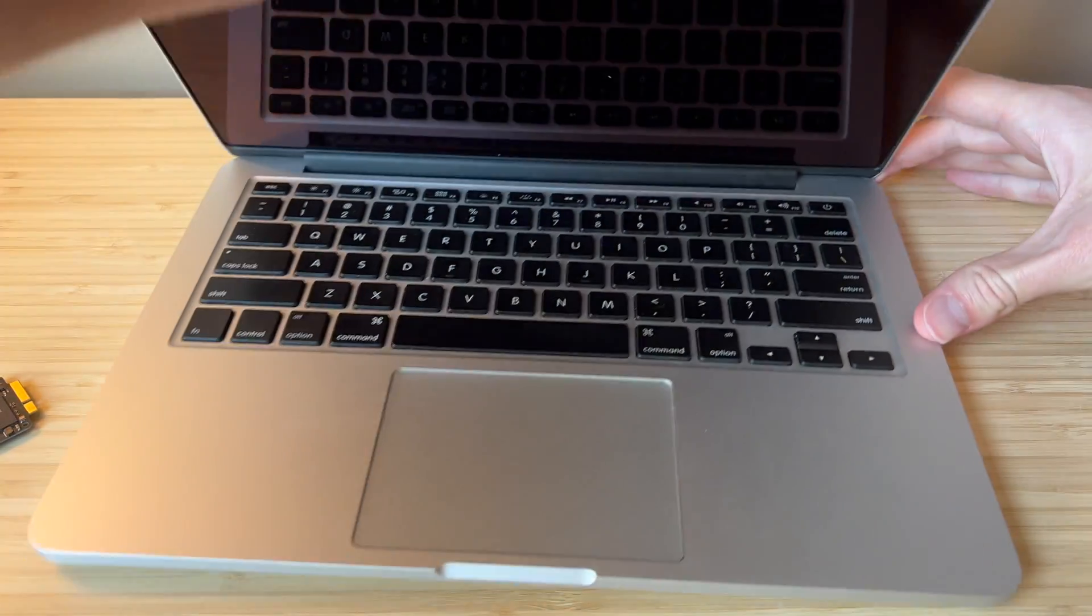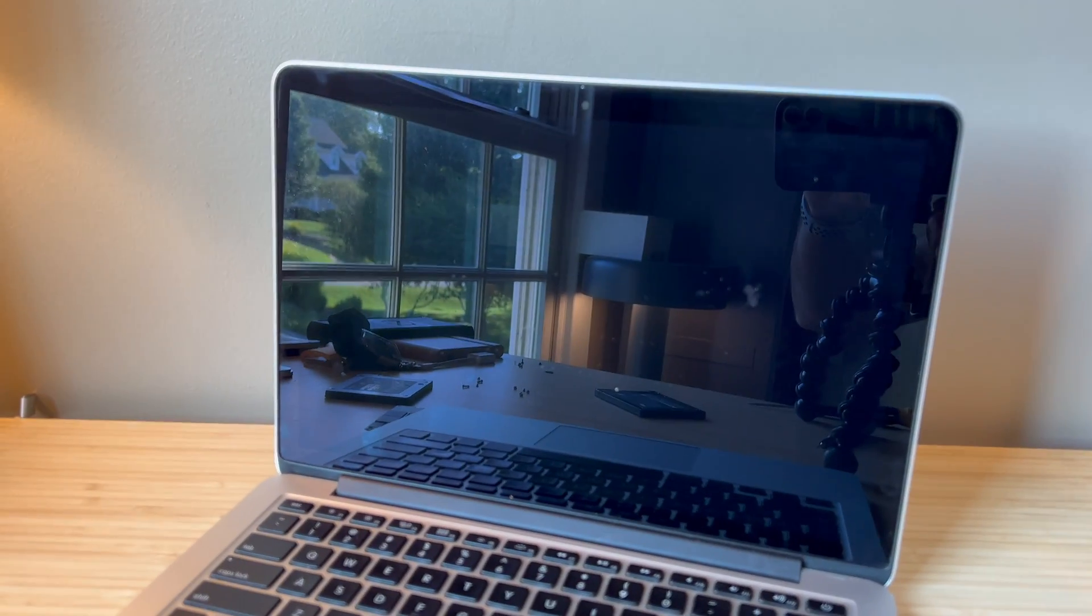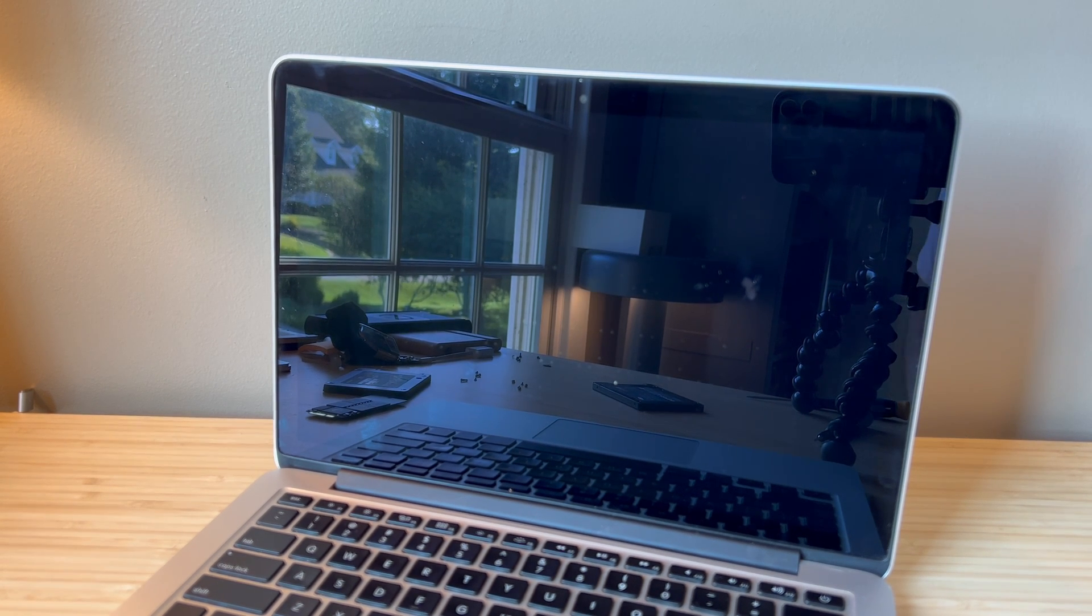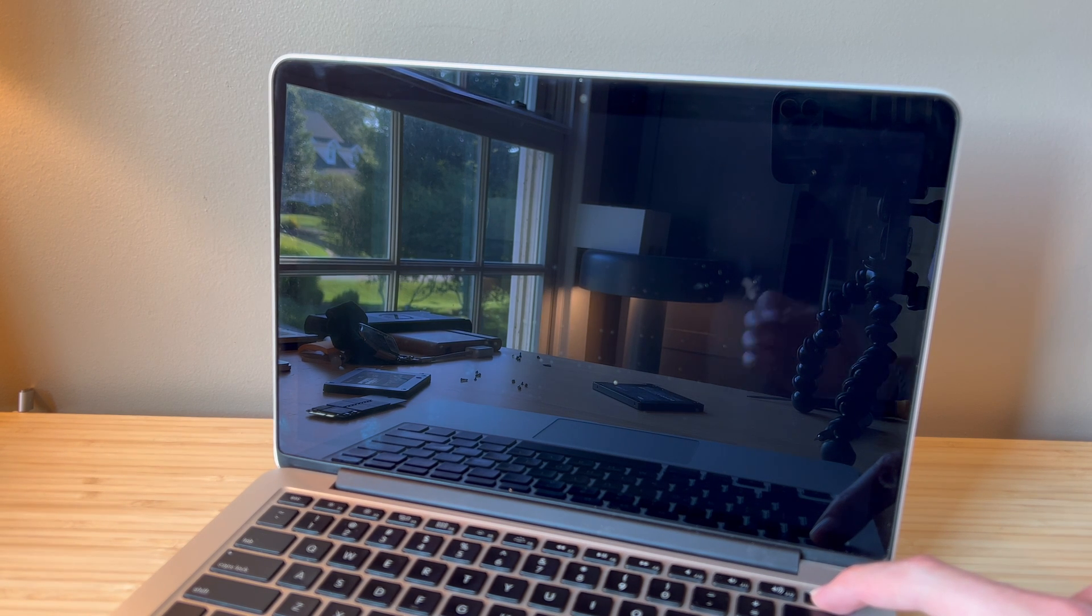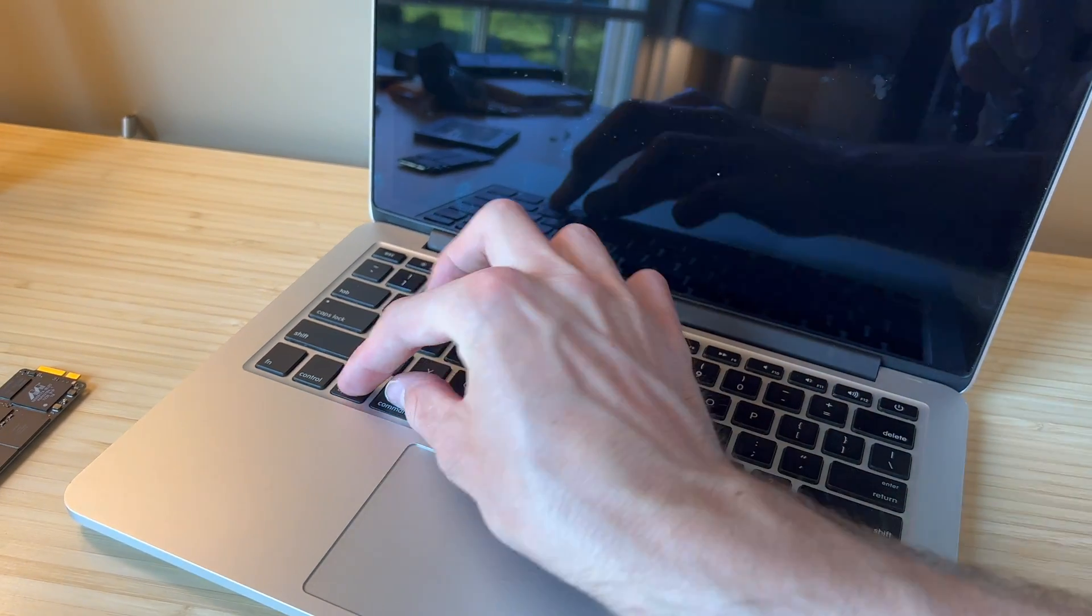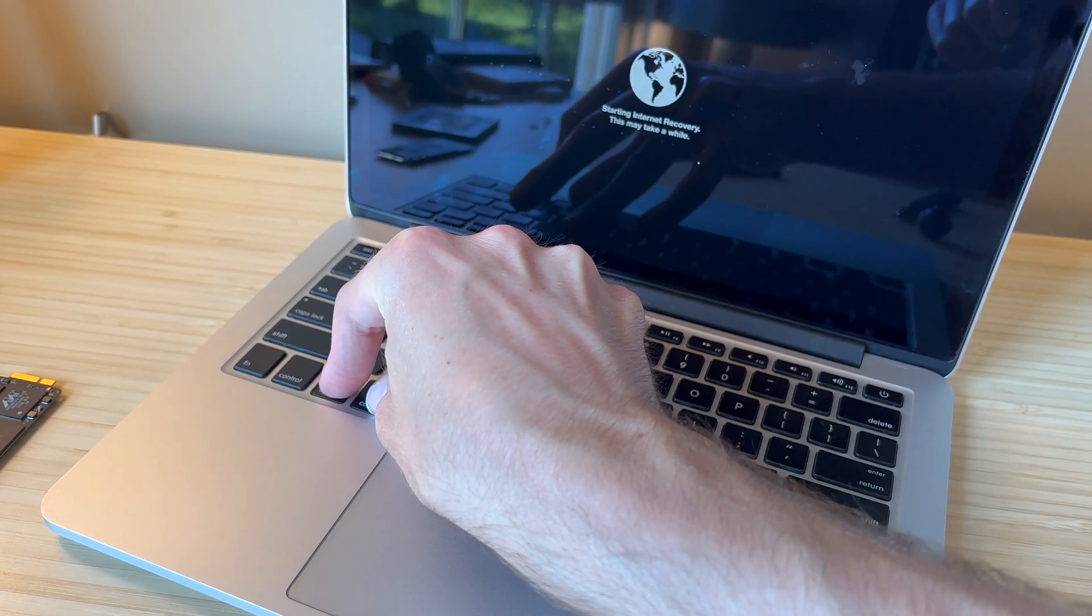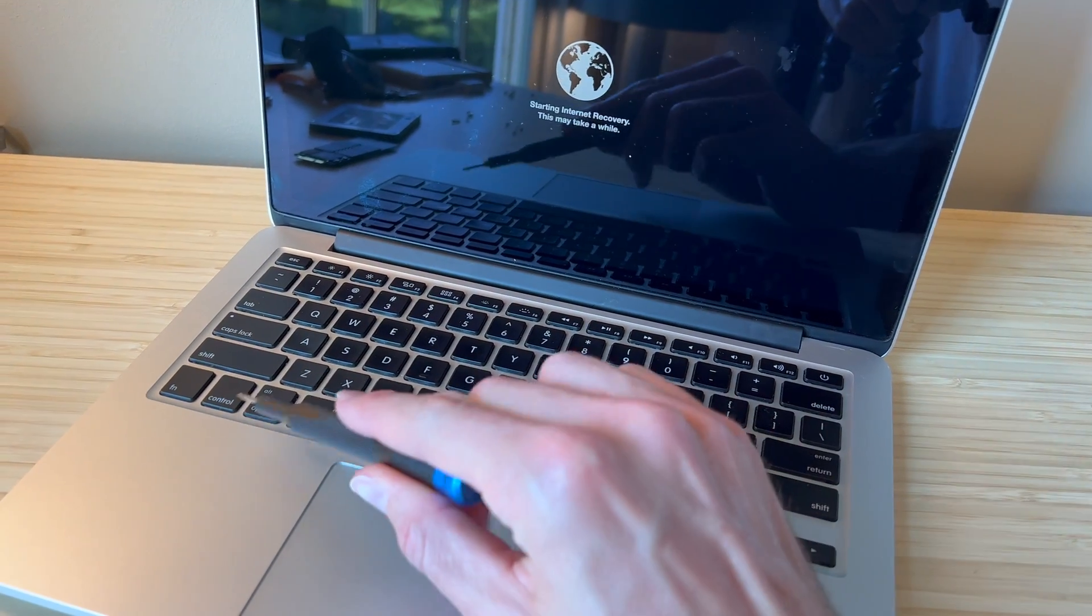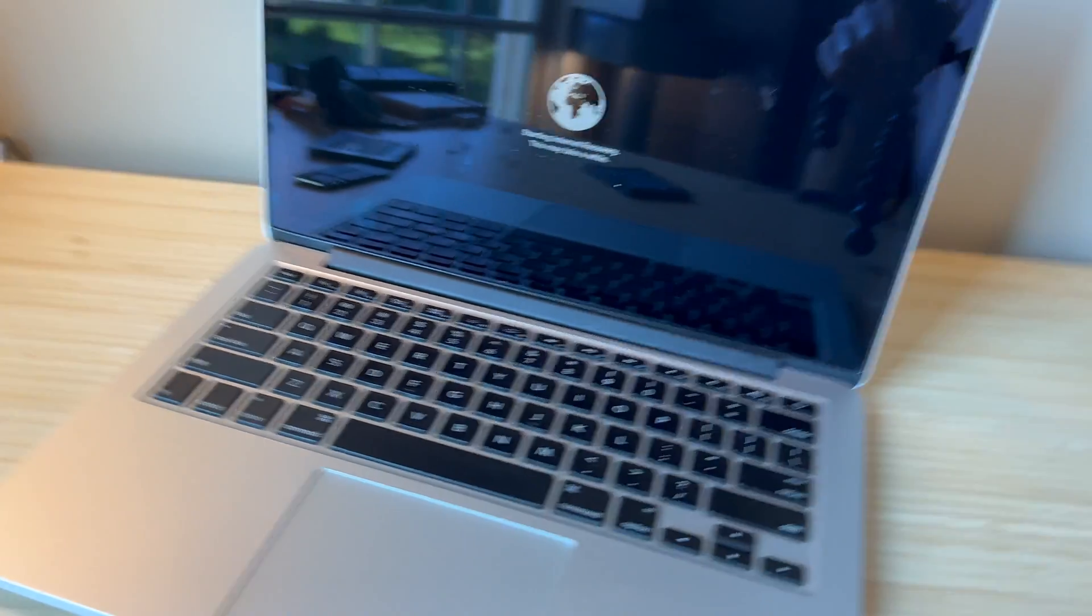Now, we'll turn this thing on and we're greeted with a blinking folder. That means there's no operating system installed. So what you'll do, you will power the MacBook back off. And then you're going to press the power button and hold down Option, Command and the R key. And you'll get internet recovery. So again, that's going to be Option, Command and R just like that.